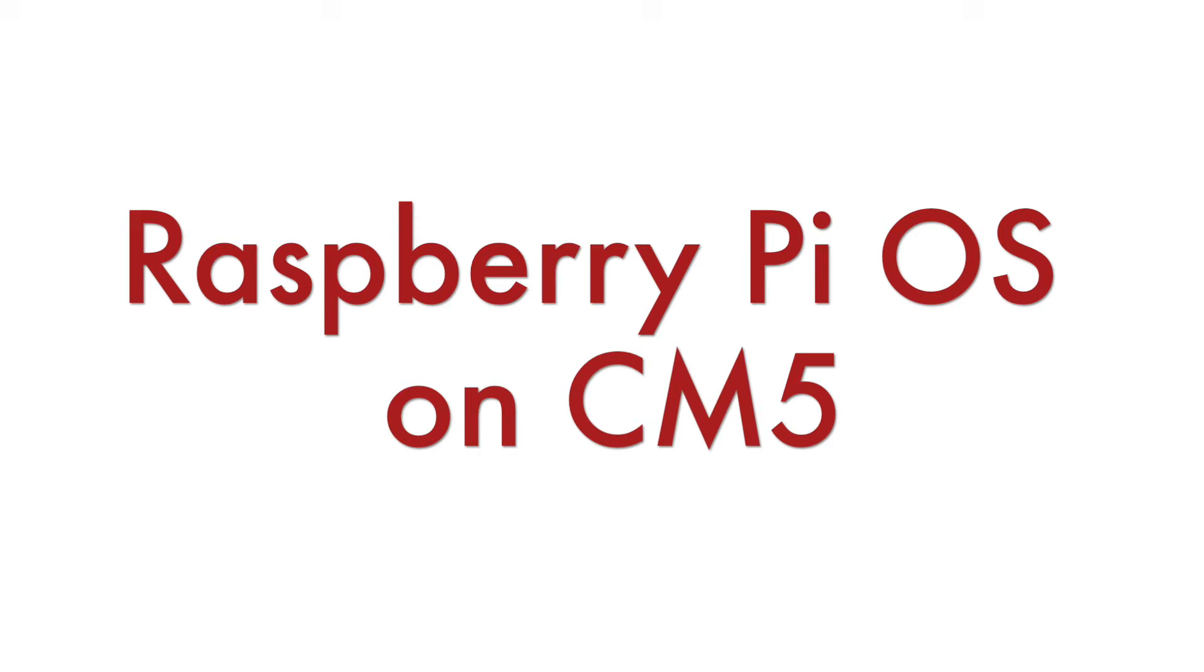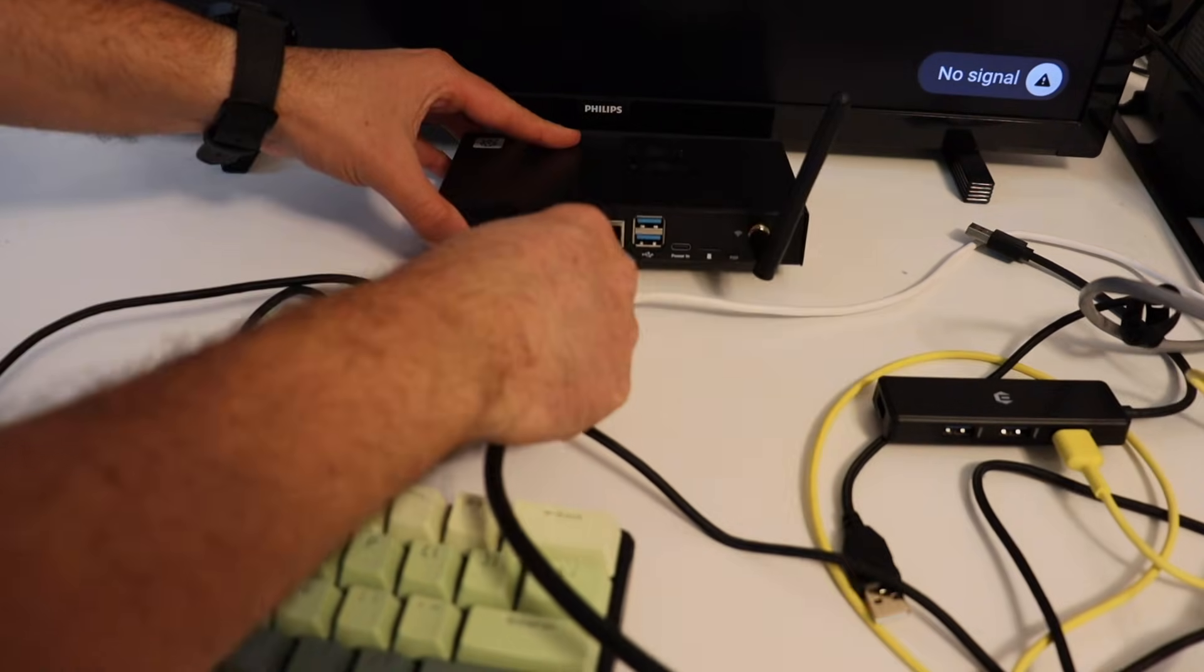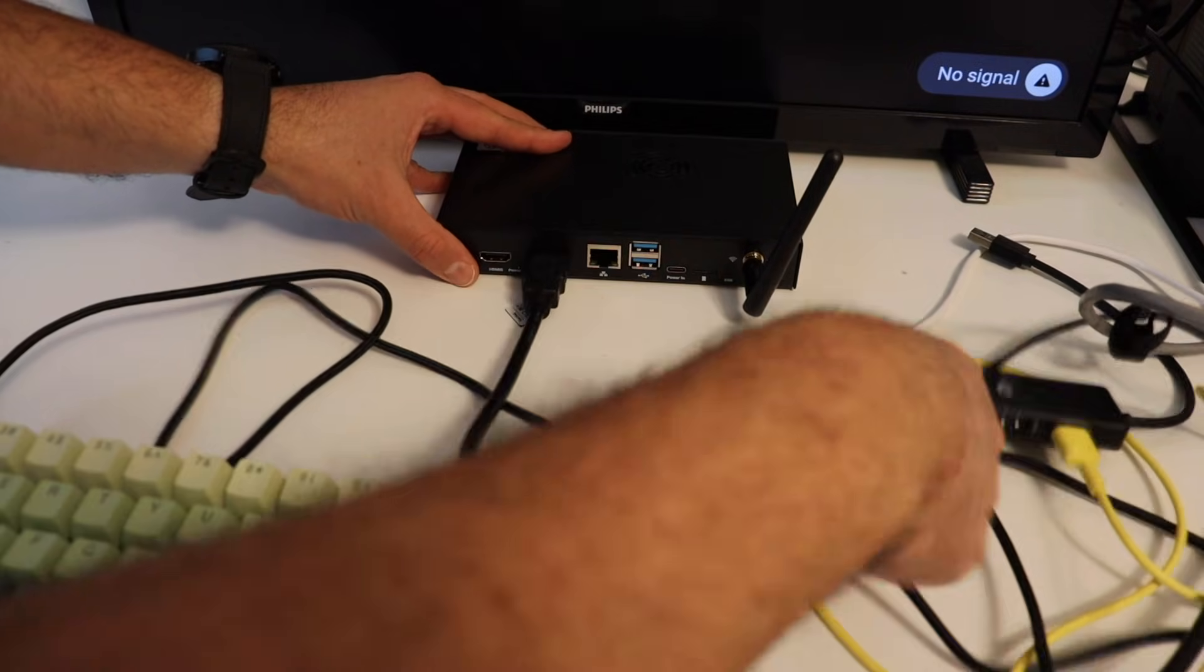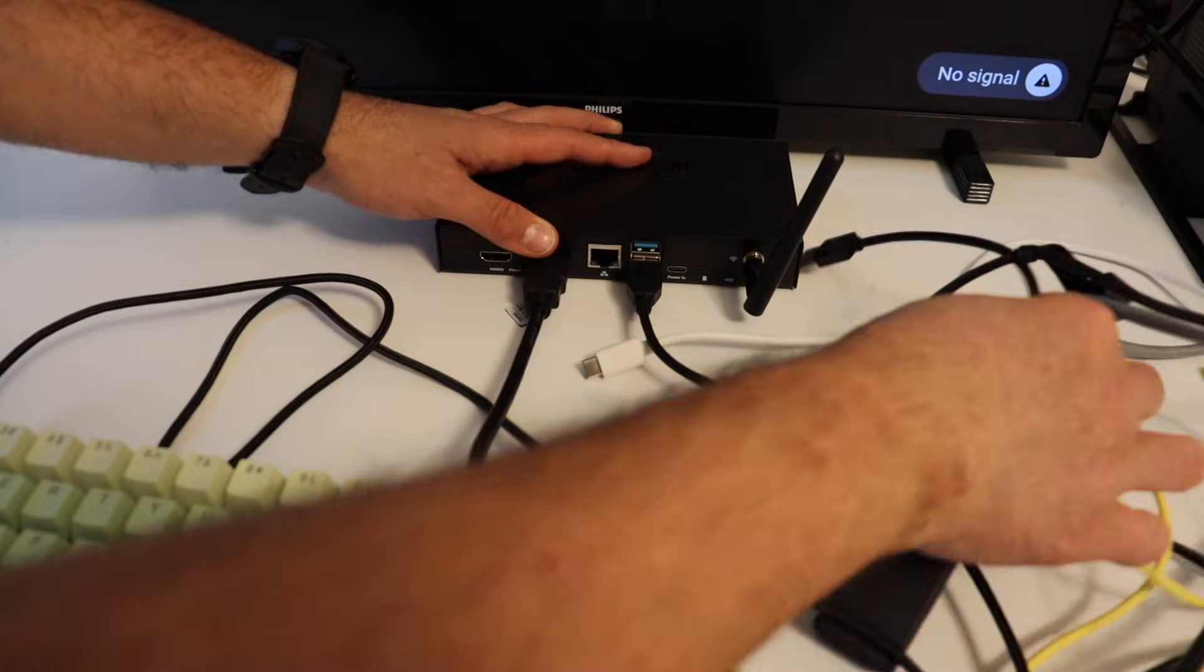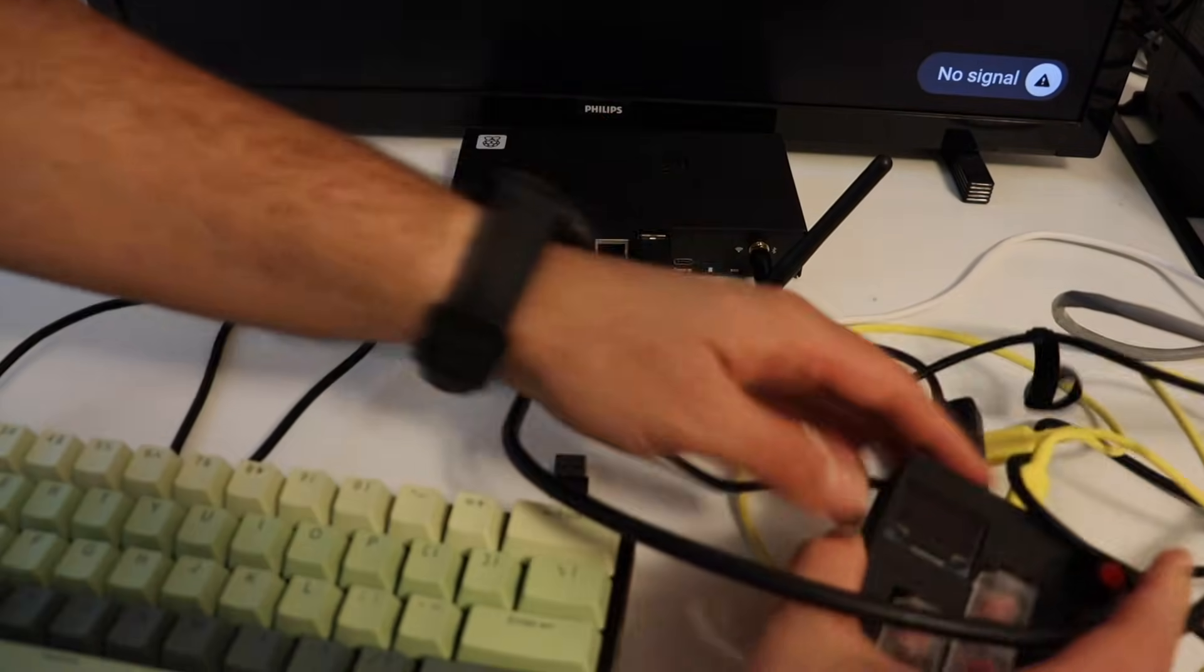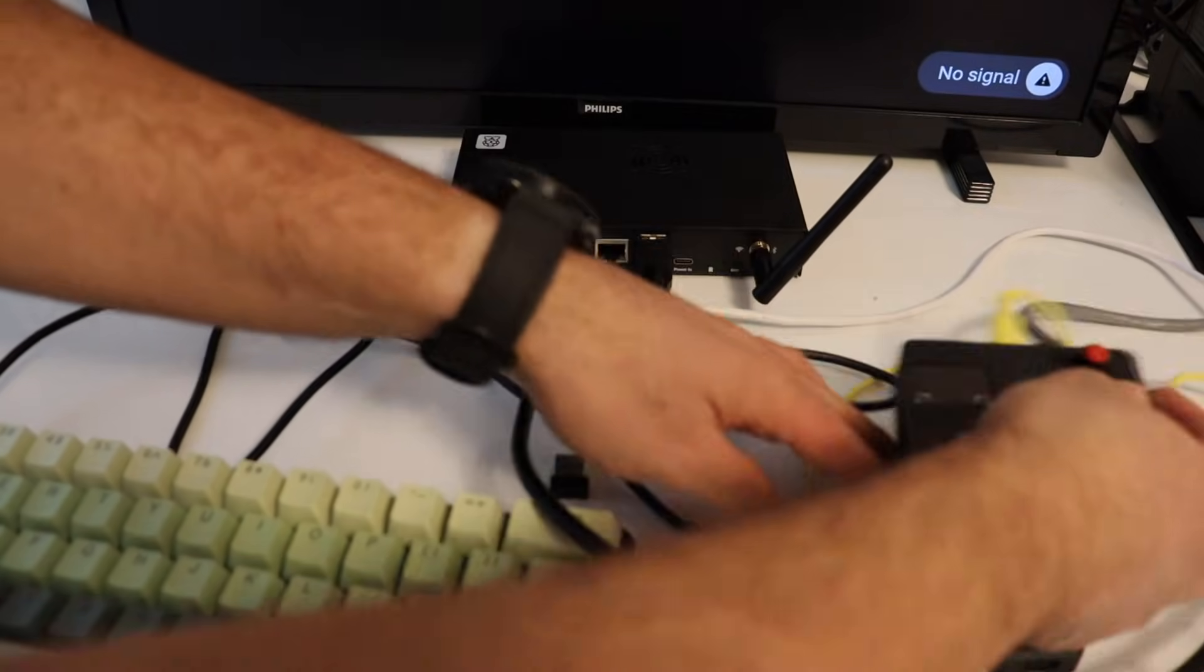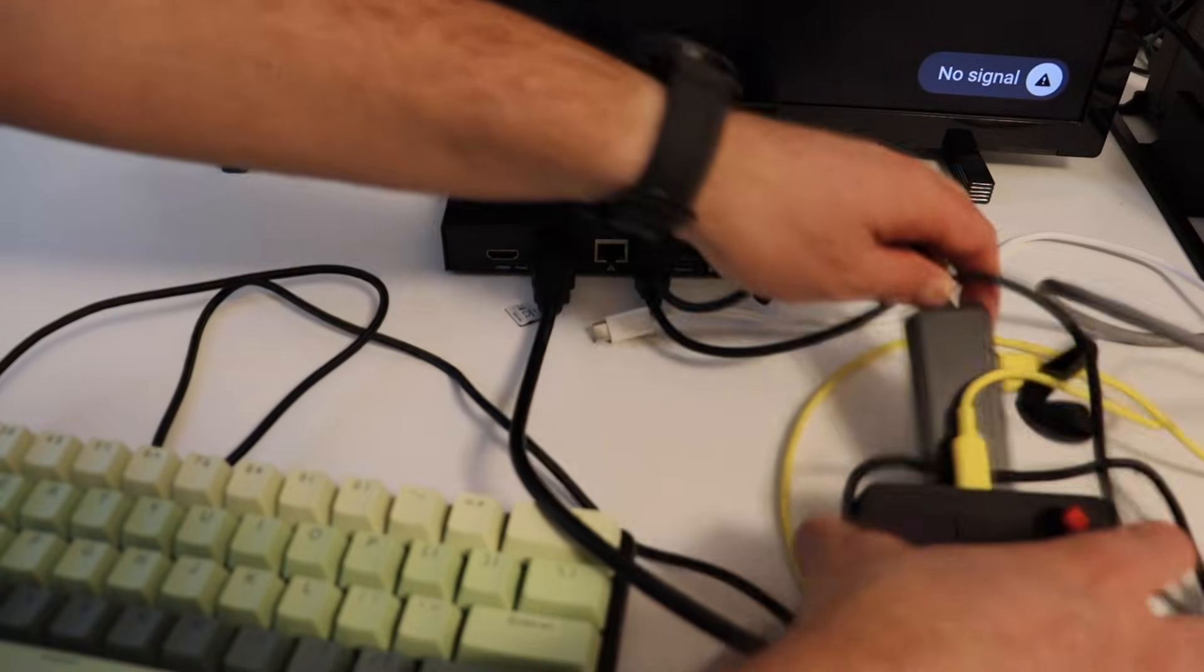In order to validate that everything is fine and that I have successfully assembled the compute module 5 to the I.O. board and to the I.O. case I need to turn on the system and to ensure that it properly boots. For this demonstration I'm using Raspberry Pi Compute Module 5 Lite which means that it has no built-in eMMC therefore I'm going to boot this system from a microSD card.